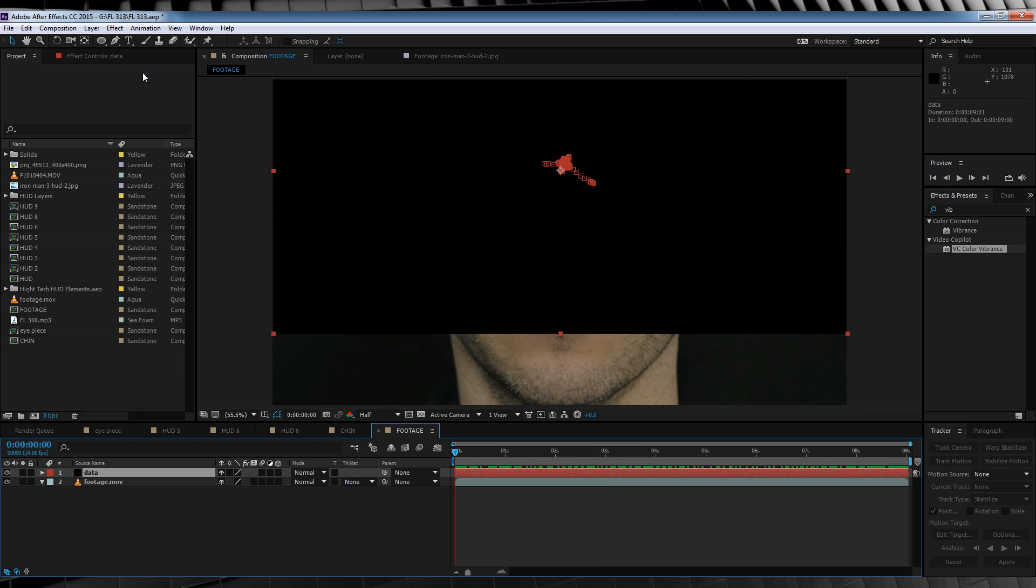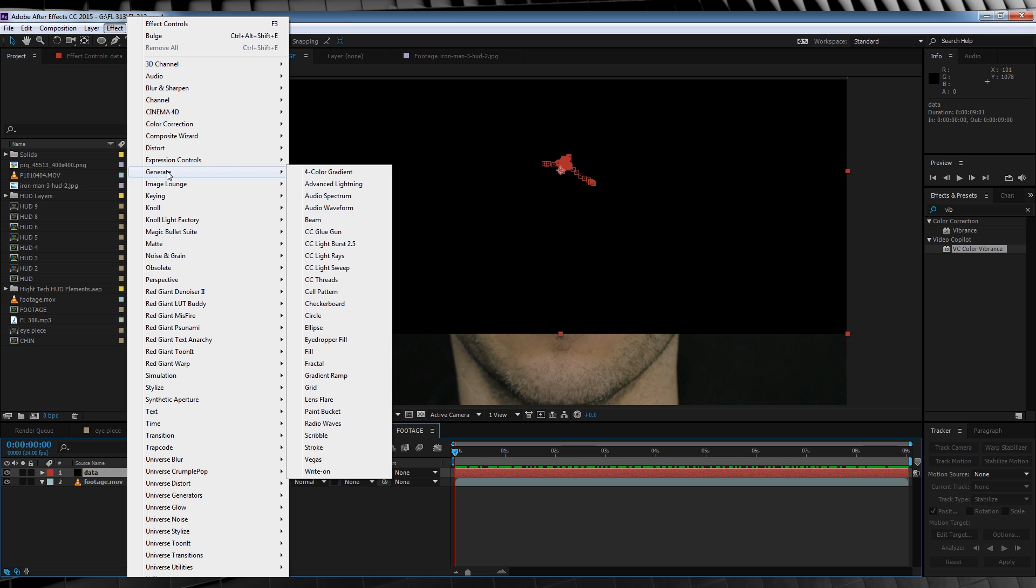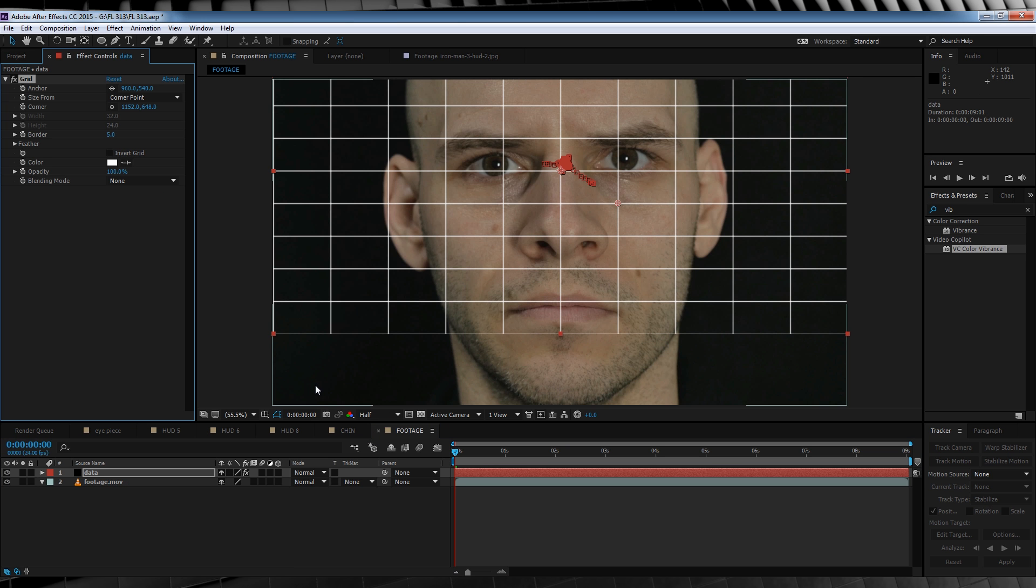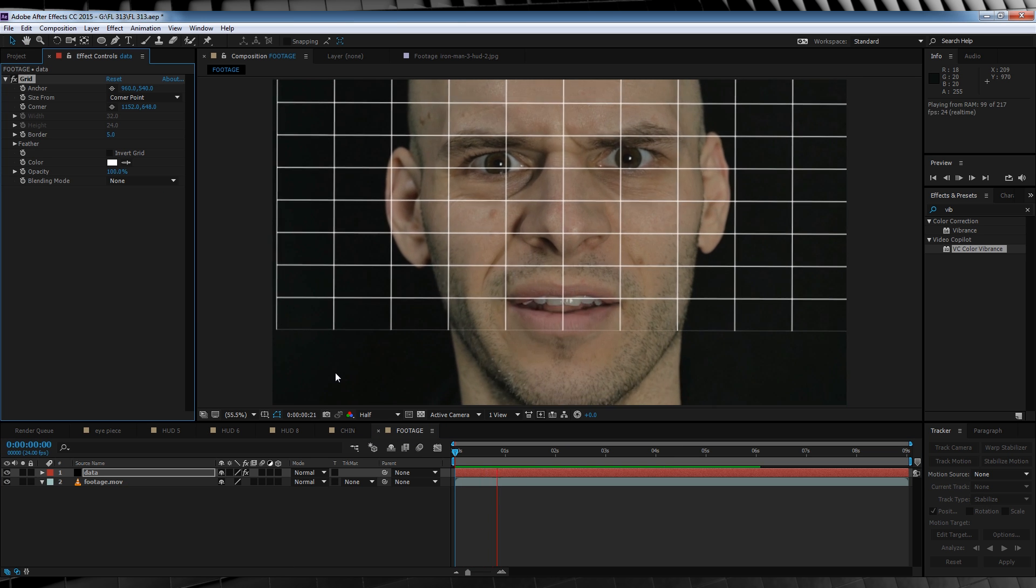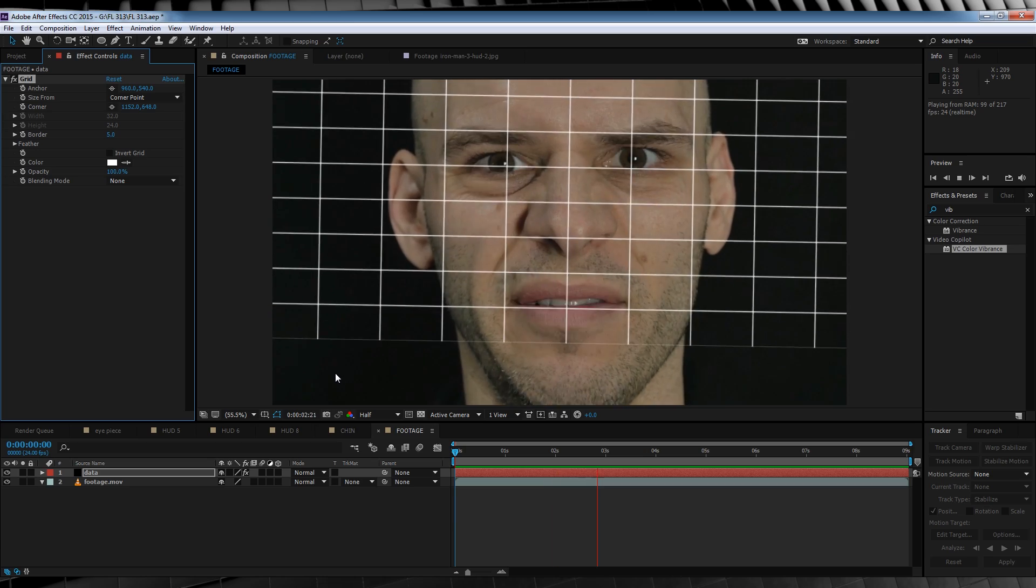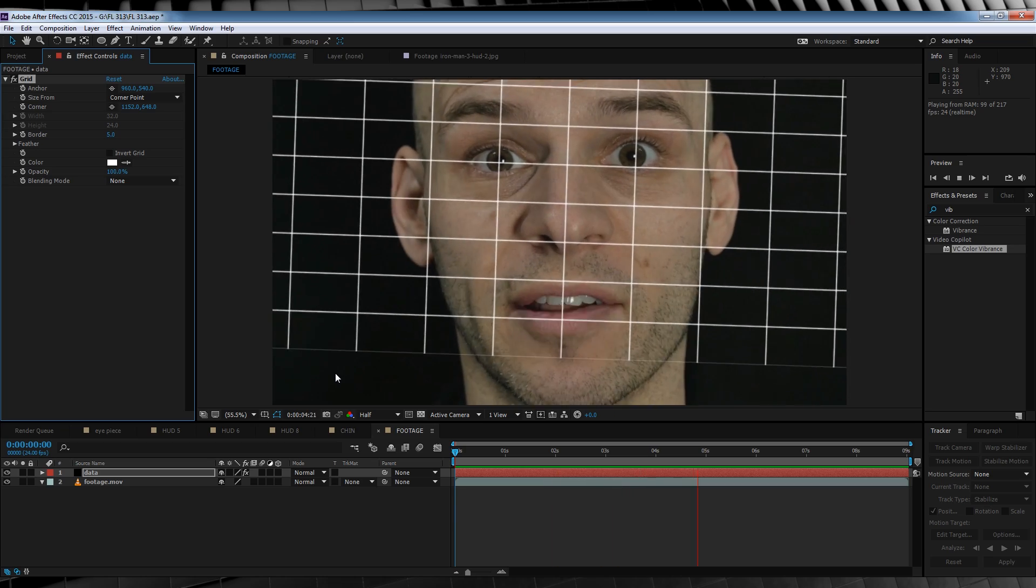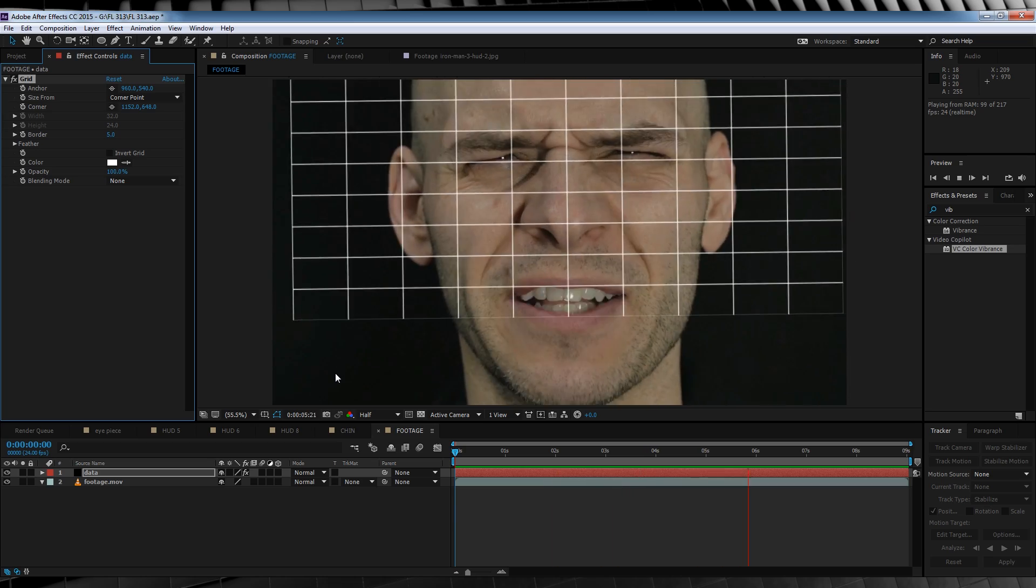And let's make sure we're on the first frame of the comp because we're going to hit edit and then hit paste. I'm going to quickly head up to effect, generate and add a grid. Just so you can see that our solid is now moving perfectly in sync with our tracking data. This isn't a step in the tutorial, I just wanted to show you. Looks cool.